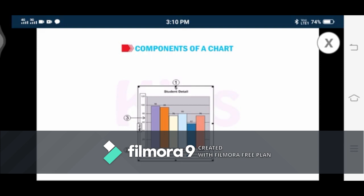Number three is the value axis, also called the vertical axis or y-axis. It usually displays the value or scale against which data points are displayed in the chart. Your Excel spreadsheet or worksheet automatically adjusts the scales to make sure that all the data points are visible.